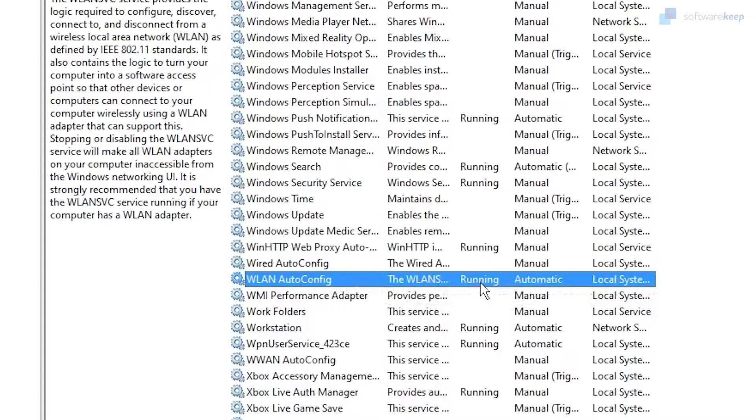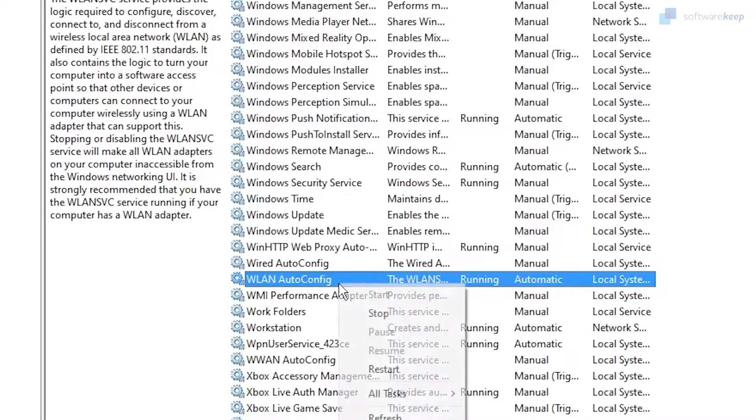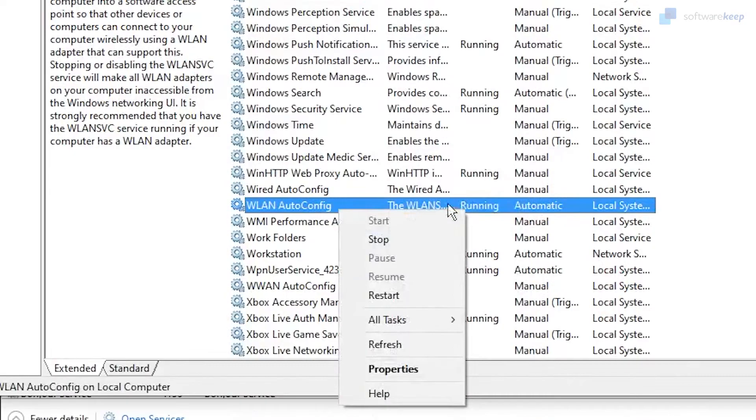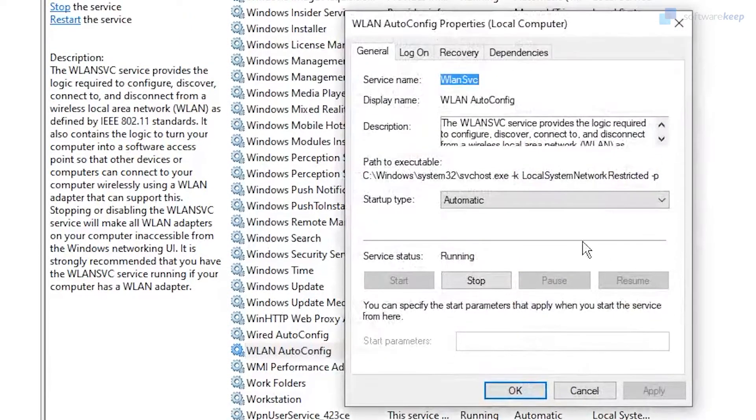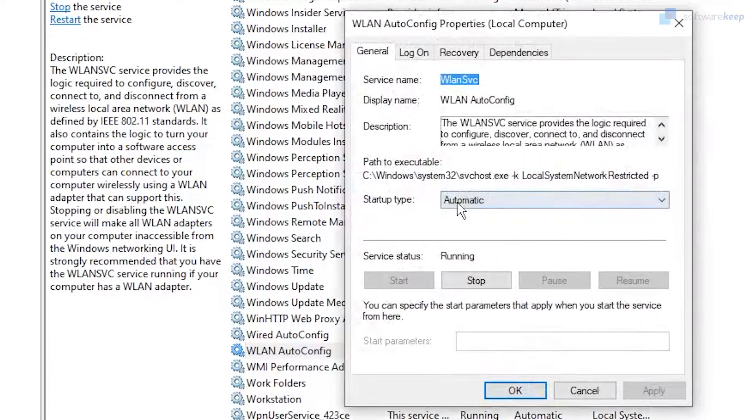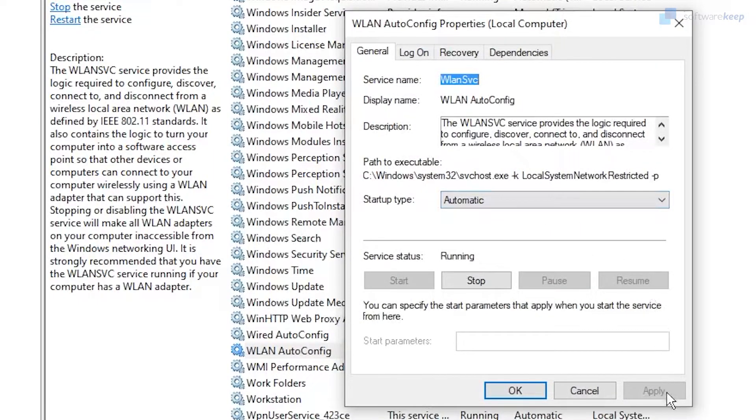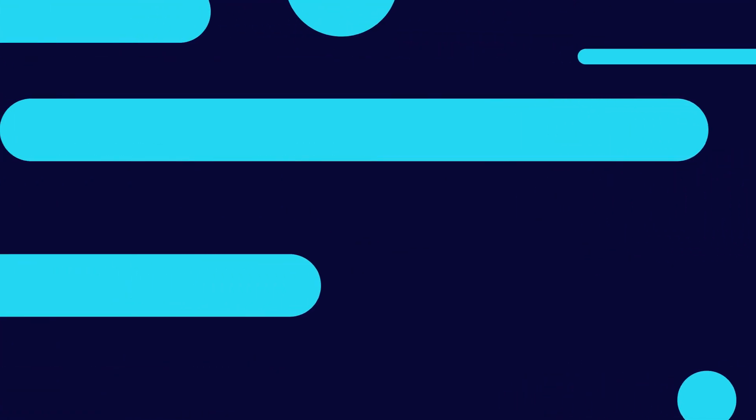As before, we have to be sure that this process is running, as it is in my computer. But if it's not, right-click again and do the same process. Click Properties, select the startup type as Automatic, then click Apply and hit OK.